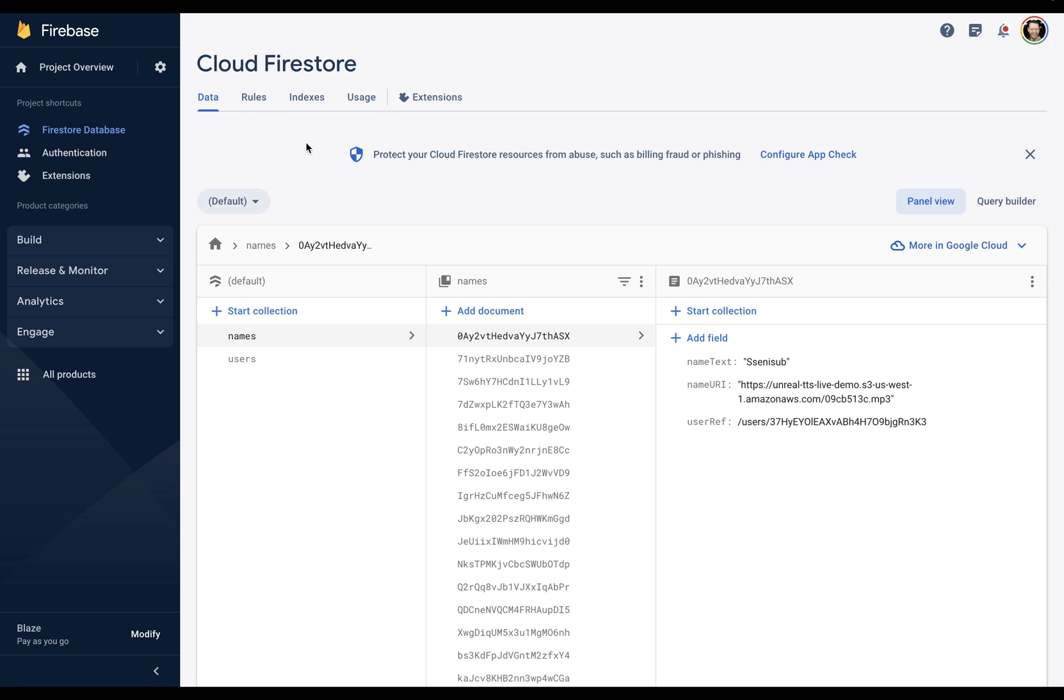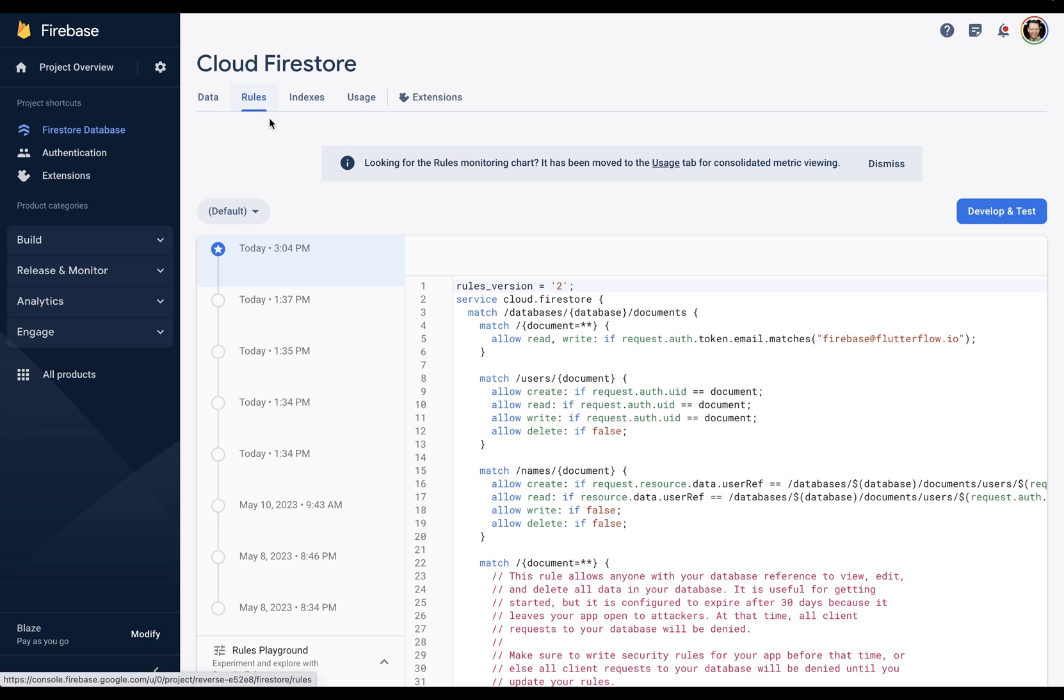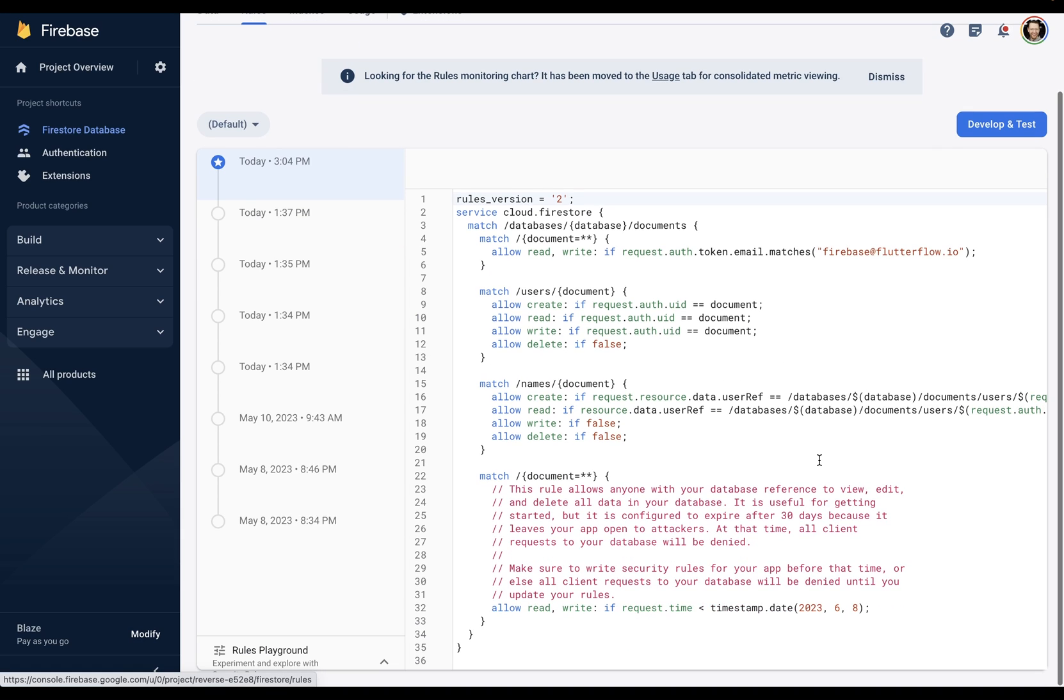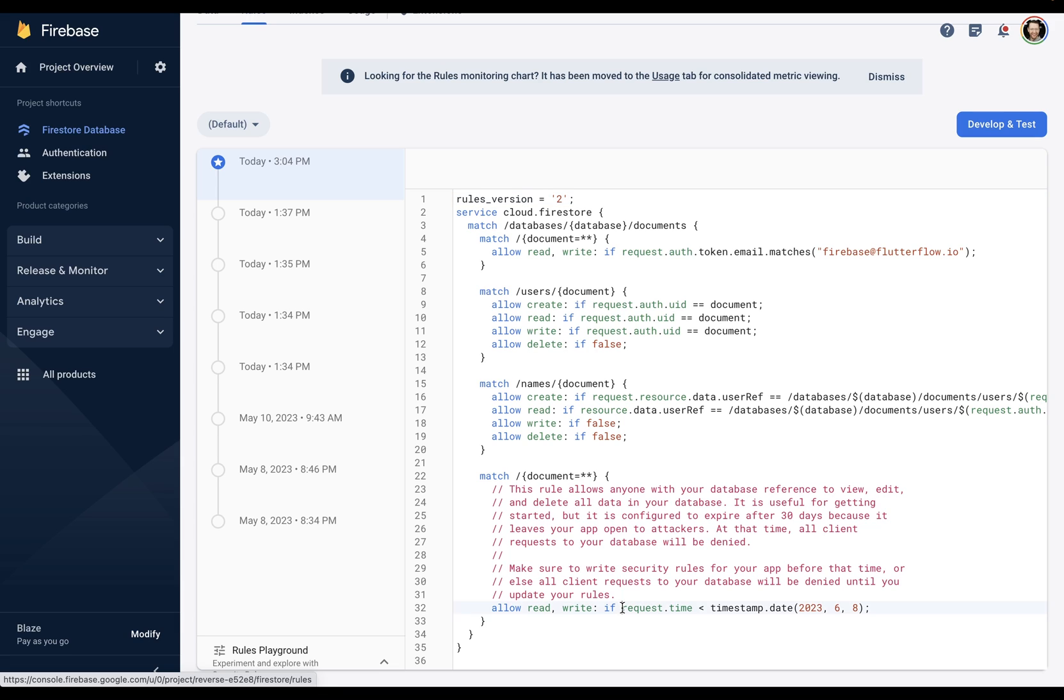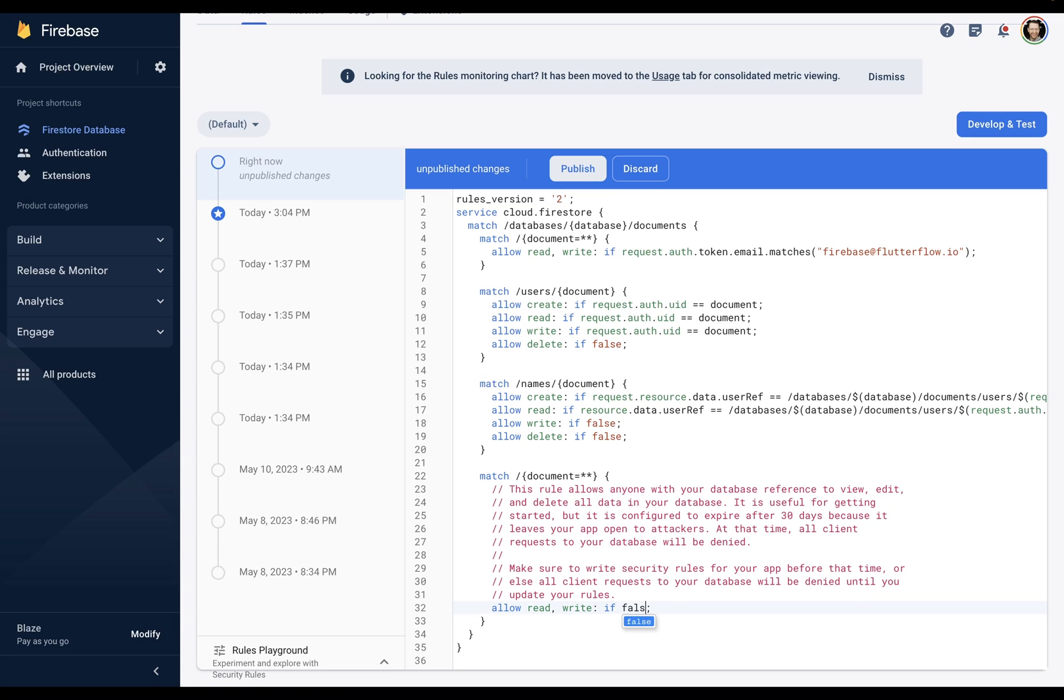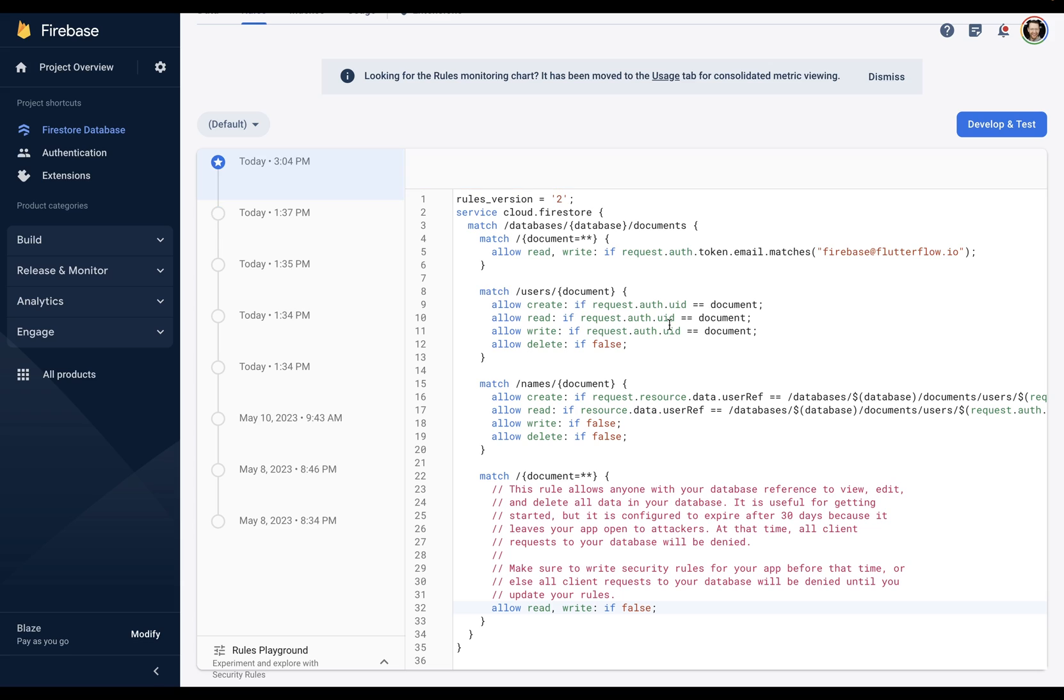So I'm here in Firestore. And let me come over to my rules. And you can see when we scroll to the bottom here, that when we set up Firestore, we have this pretty general rule that allowed reads or writes for 30 days when I first started this app. Now it's outside of that 30 day window. So this doesn't really matter, but it's just good for cleanliness. So we're just going to change this to false. And publish.